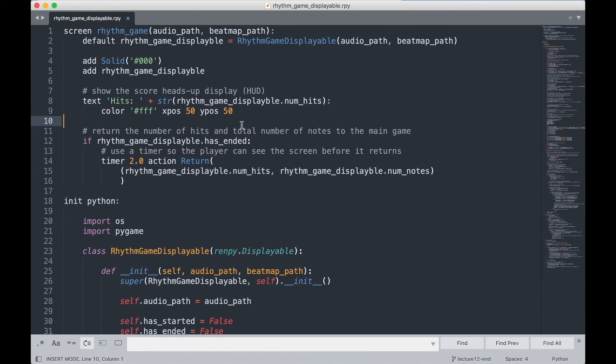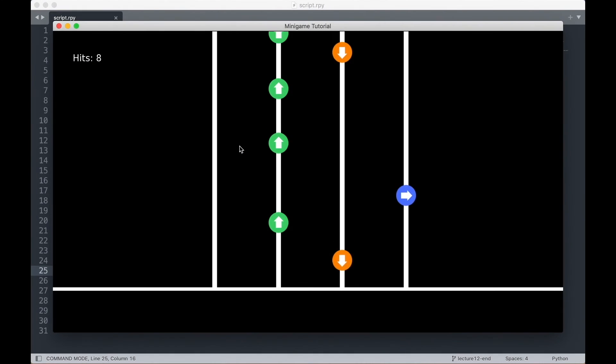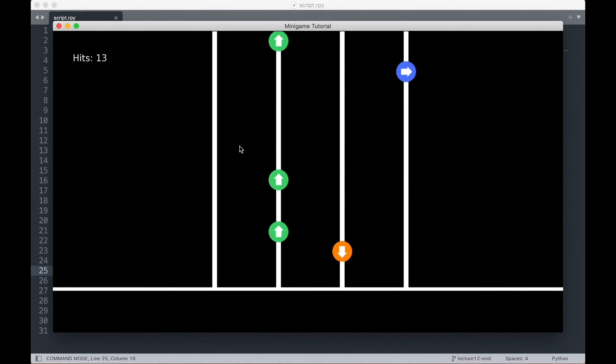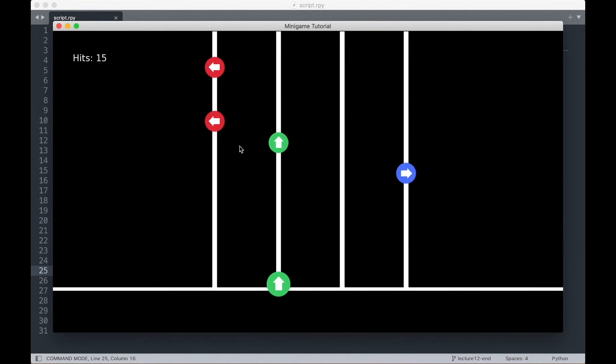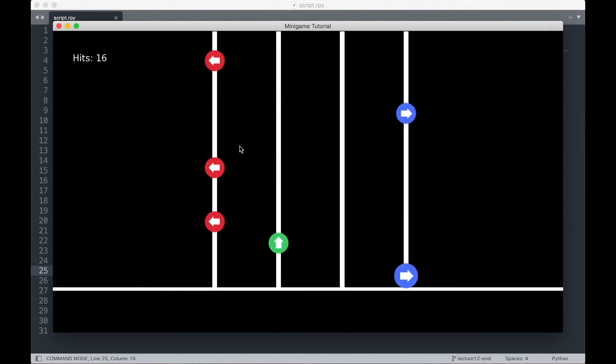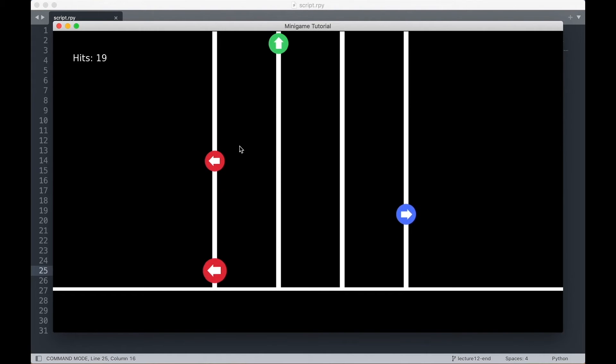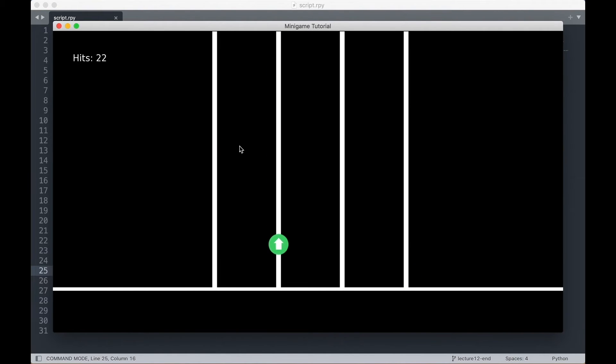In every lecture, we will make some tangible progress towards the final version of our project. For example, in one lecture we set up the game view, and in another one we timed the music notes to the custom song that it's playing.